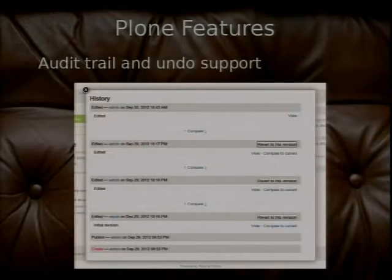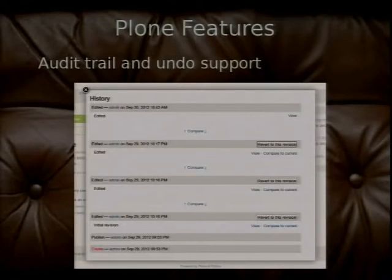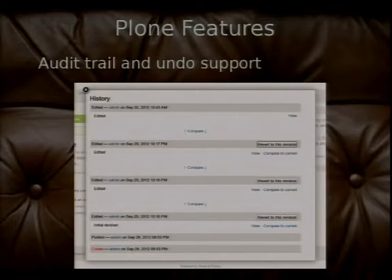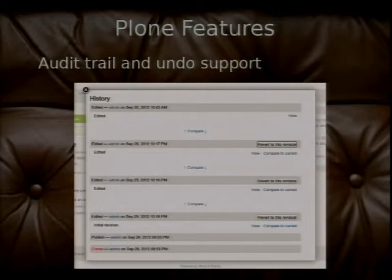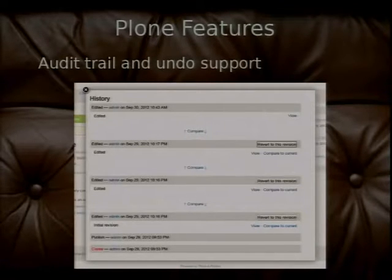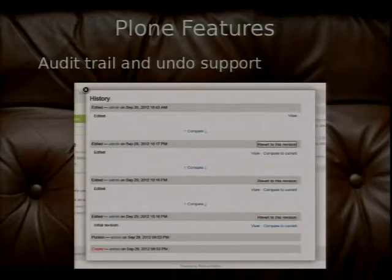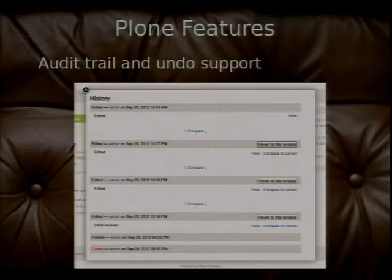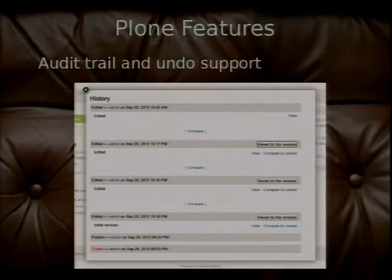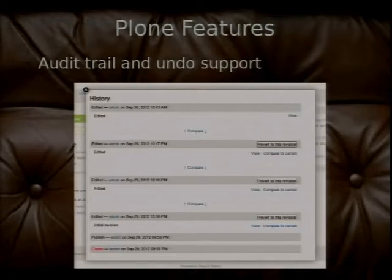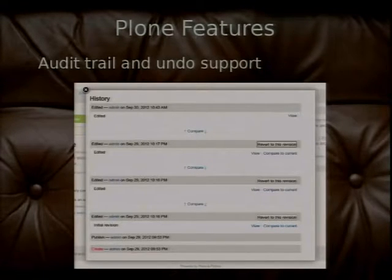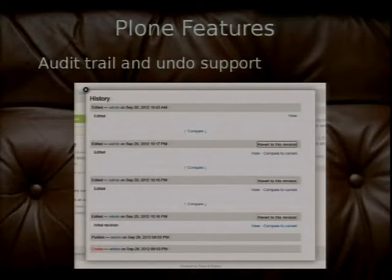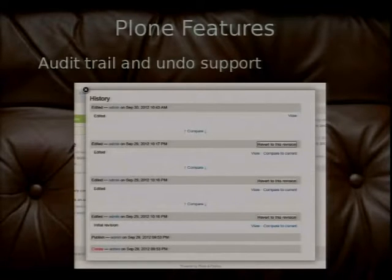So Plone also has auditing and history support. So this is just a history page for a document that I edited a few times. It was created, then published, and then I edited it four times. And you can compare two revisions with one another. You can revert to previous revisions. And you can see a diff. So if you change a document, you can see the diff between your change and the previous version. And you can go back. Plus there's working copy support. So you can say this is a working copy. There's the live copy. Don't touch that. I'm just working on a working copy. You can also undo other stuff. Because the database is transactional, you can cut and paste objects into different folders and then undo that again. As long as later transactions don't depend on that having happened.